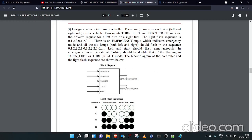Hi guys, this is Swapnansha. Today we are going to do the Verilog code for the vehicle tail lamp controller system. There is a vehicle with five input buttons and two output buttons.